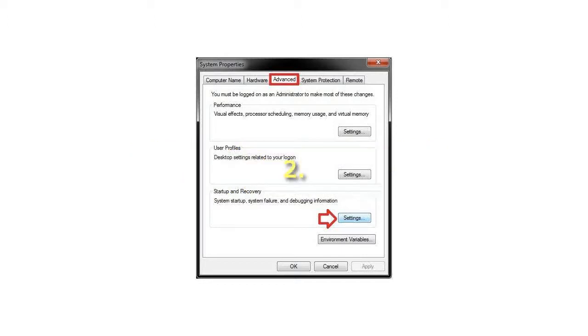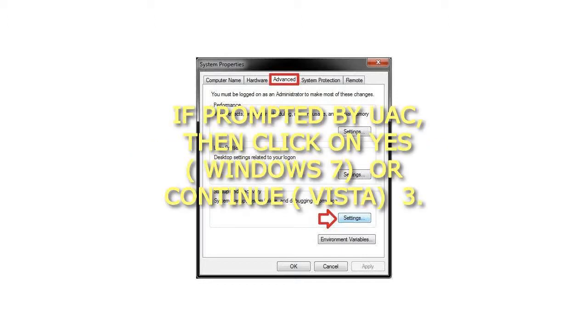Step 2: If prompted by UAC, then click on Yes for Windows 7, or Continue for Vista.